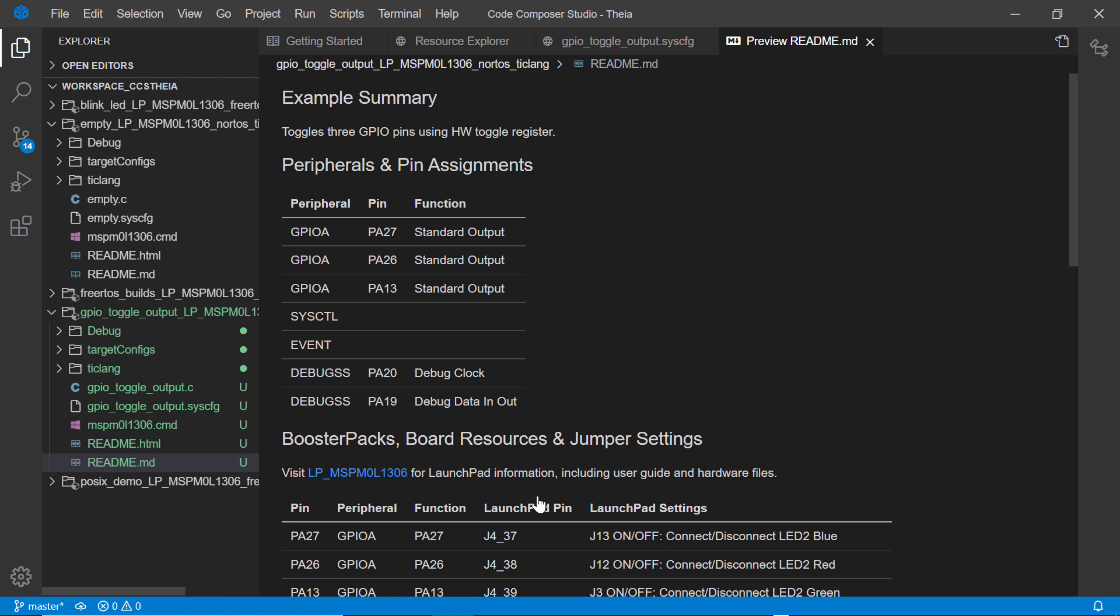We can now go ahead and launch the debugger. You can do this by going into the debug view and clicking the start debugging button.